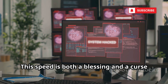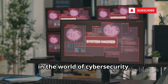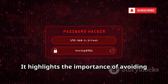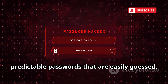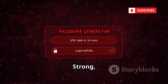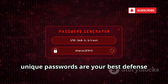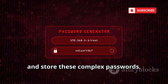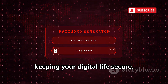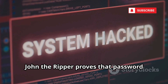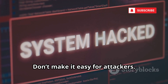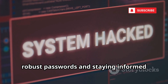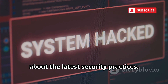This speed is both a blessing and a curse in cybersecurity. If your password is common, John the Ripper will find it without breaking a sweat. Strong, unique passwords are your best defense against such powerful tools. Using a password manager can help create and store complex passwords, keeping your digital life secure. John the Ripper proves that password security is everything — don't make it easy for attackers.